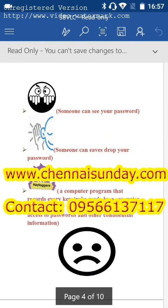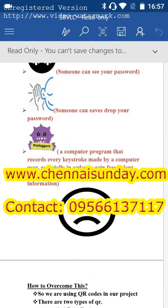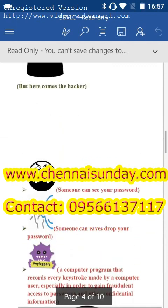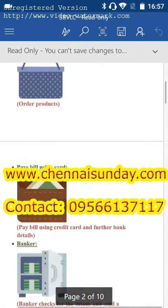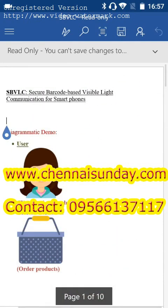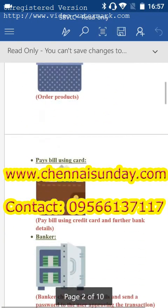So everything goes wrong. The user's password will be used by others, or the bank details will be leaked. There are many problems.